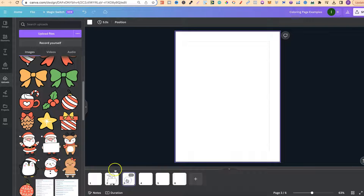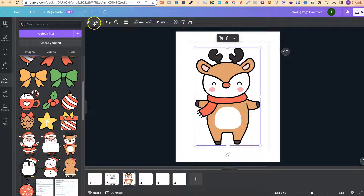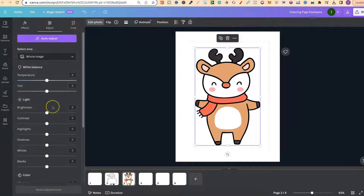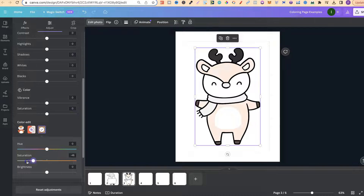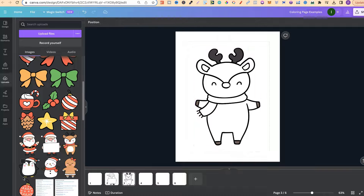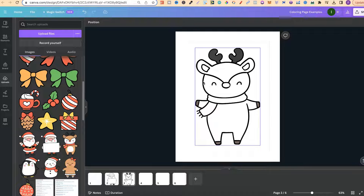Let's do the reindeer. Come up to Edit Photo, go to Adjust, scroll down to the colours, turn the saturation all the way down, brighten it all the way up, then do the same on the other colour — turn that down, turn that up — and turn the whites up as well. Now you can see why having a black outline on your graphics is very important. This method is also free because we're not using any Canva Pro features.